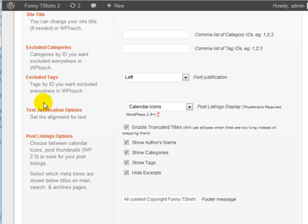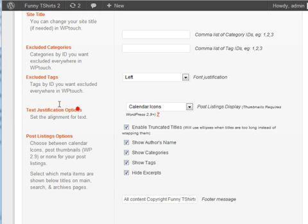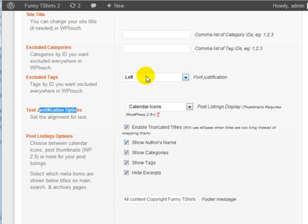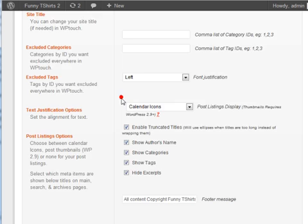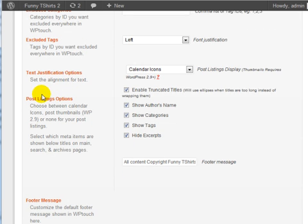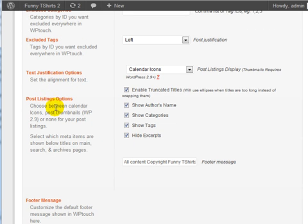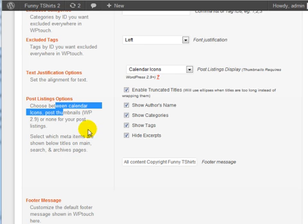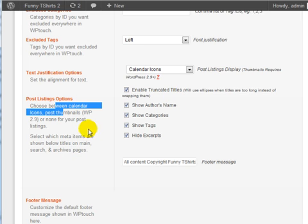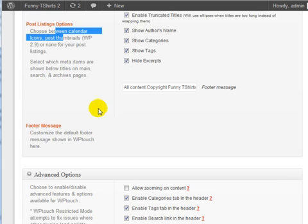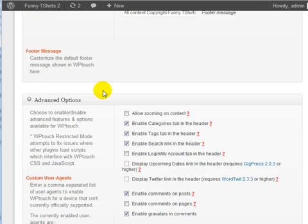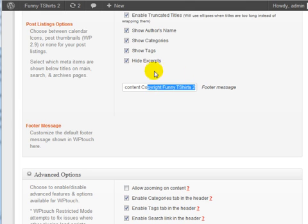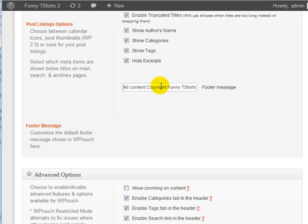It says Text Justify Options. This actually relates to the alignment of the text. We're going to leave that as it is. Post Listing Options: you can choose between Calendar Icons, Post Thumbnails, and so forth. I'm going to leave all of this default. You can also change the footer message here.